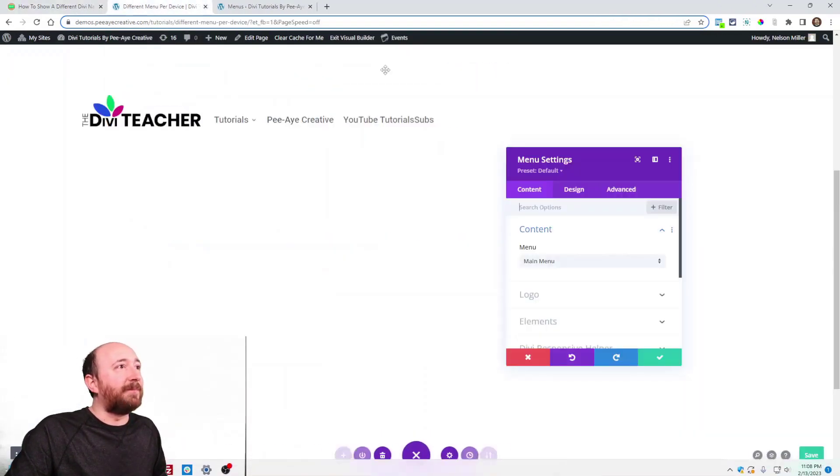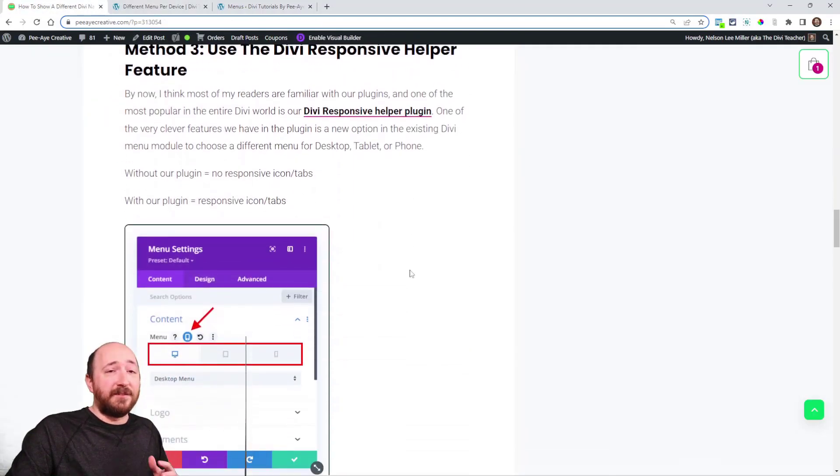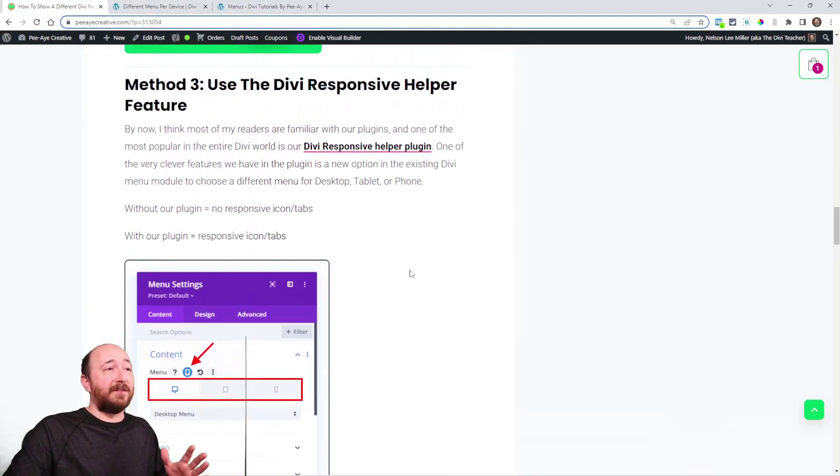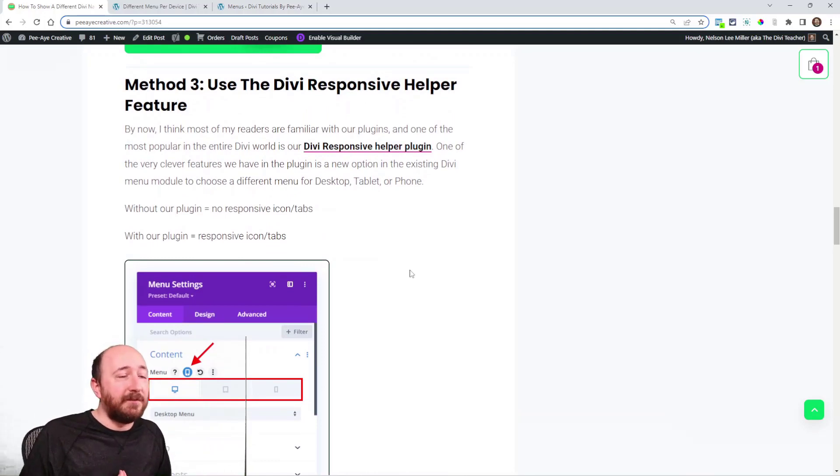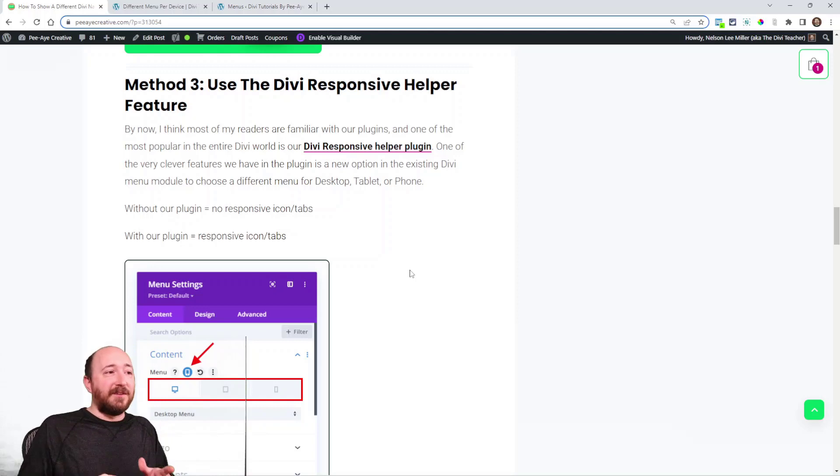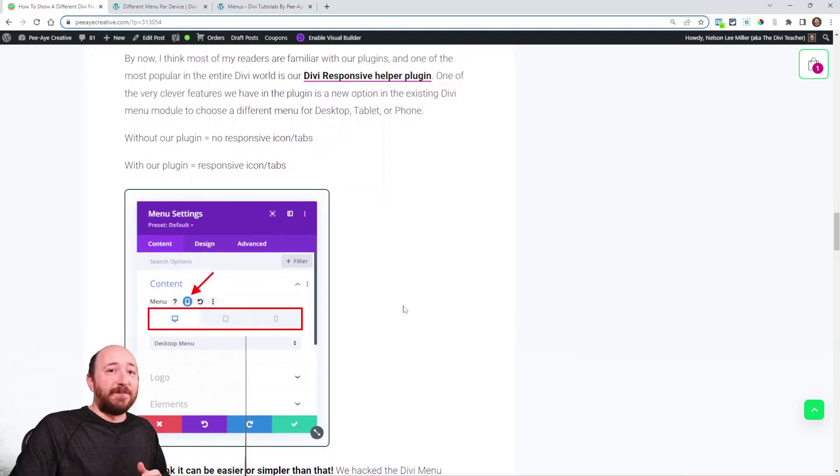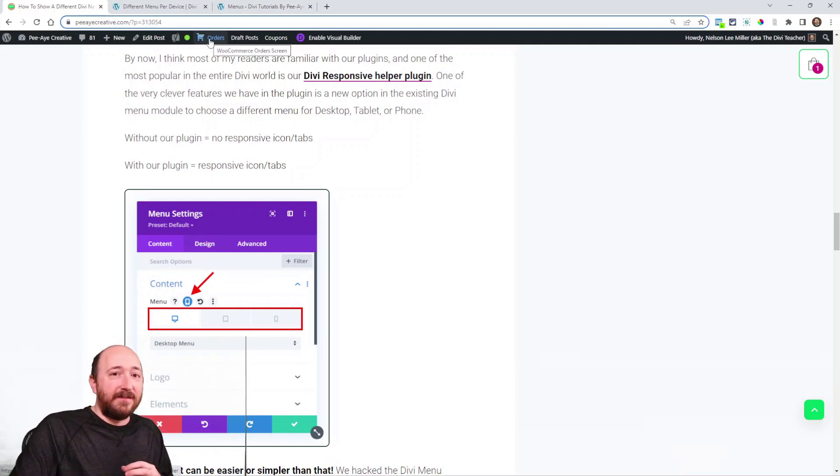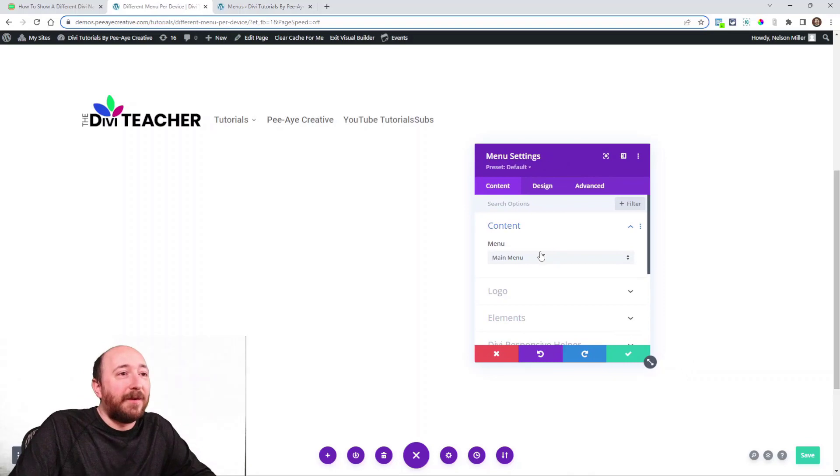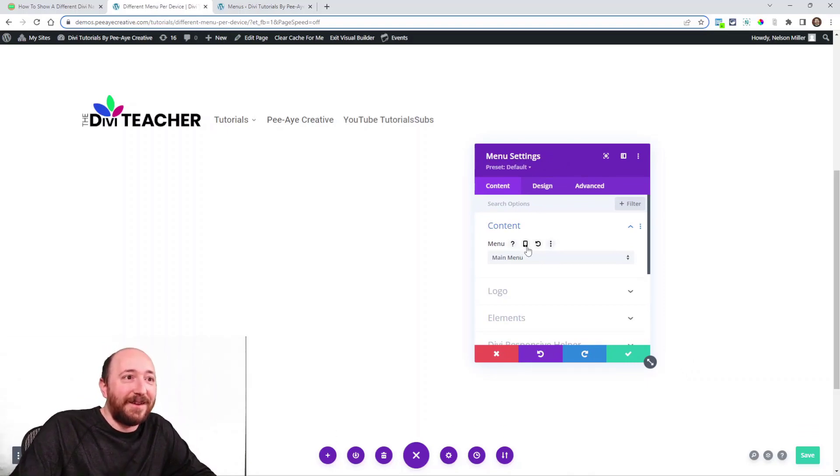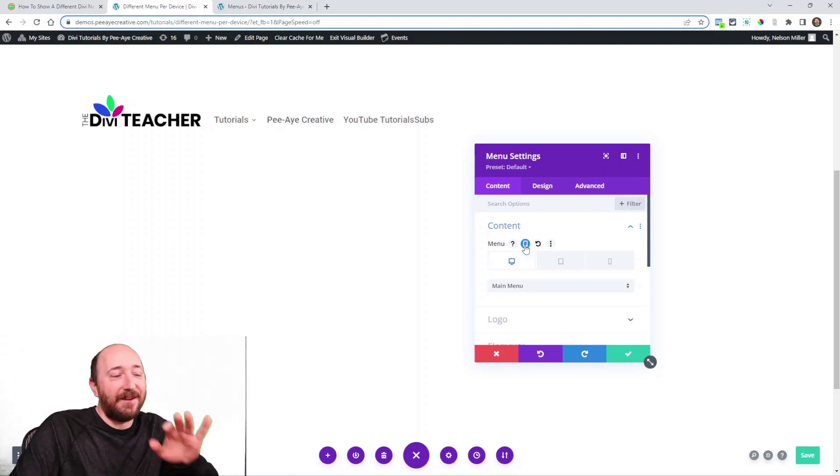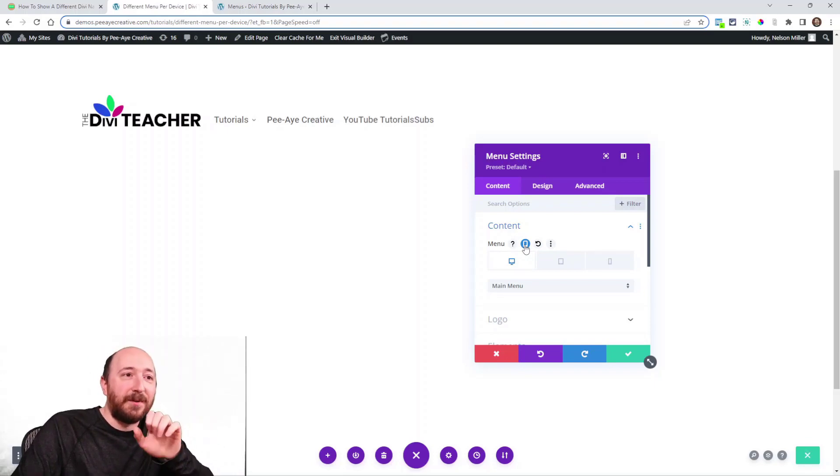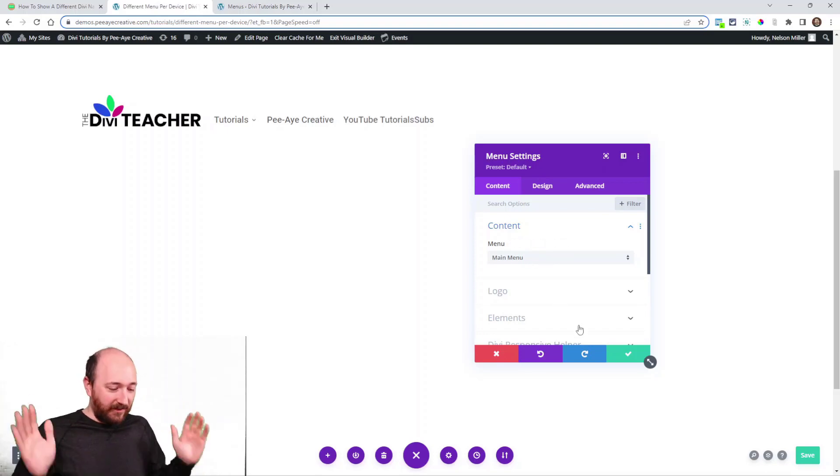All right, I'm going to close that. You can check out that link. The third method is certainly the easiest because we added it to the Divi Responsive Helper plugin, which adds it directly into Divi. So pretty simple. Without our plugin, if I go here, if I did not have our plugin installed, this icon right here would not be here. Do you see that? That responsive icon will not be there. It's there right now in my demo because I have Divi Responsive Helper installed.